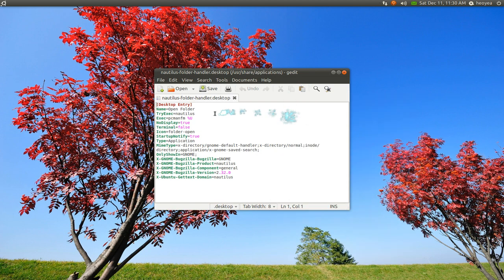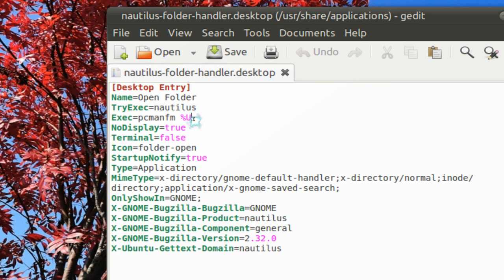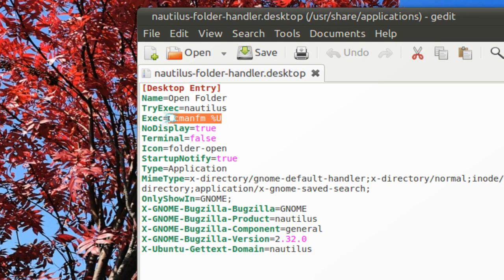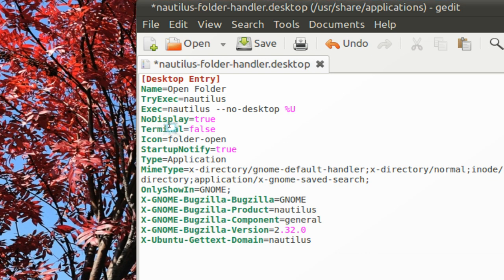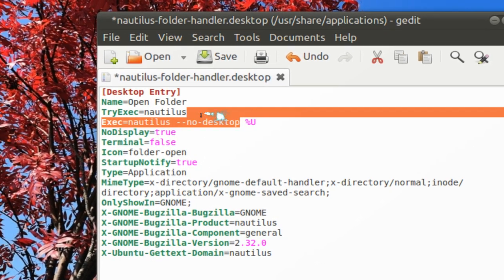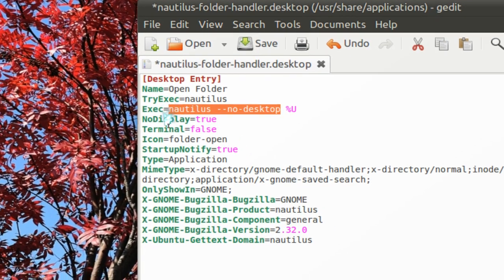now by default it will say something like this. Right here. It will say like Nautilus, dash dash, no desktop, ampersand U. So what you want to do is replace this part with your file manager.